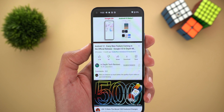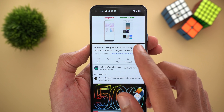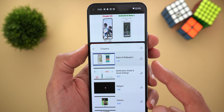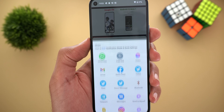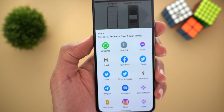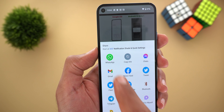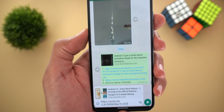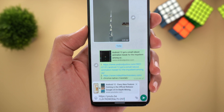The second YouTube feature is the ability to directly share video chapters. In one of my videos, when you go to Chapters and tap View All, you'll see a share button next to each chapter. Tapping share shows you the start timestamp and chapter name — for example, 4:57 and 'Notification Shade and Quick Settings.' Sharing this link on WhatsApp gives a link with a timestamp, so tapping it takes you directly to that part of the video.